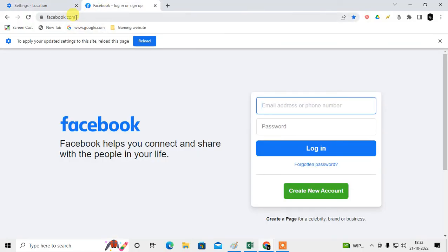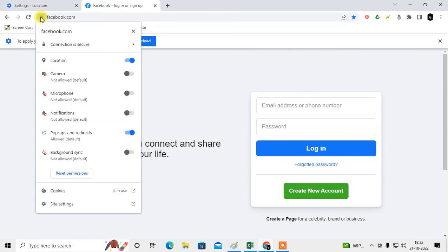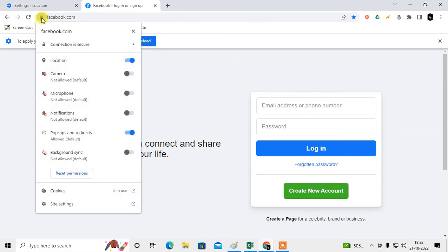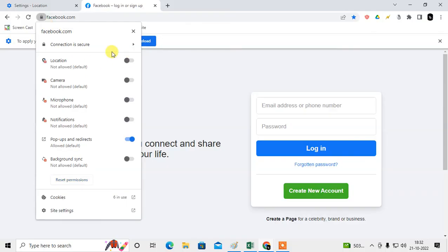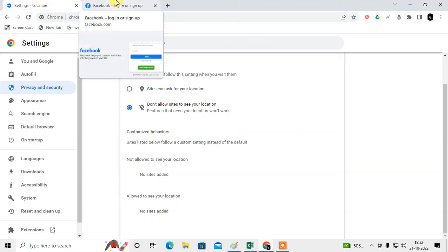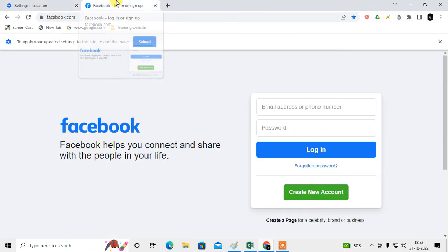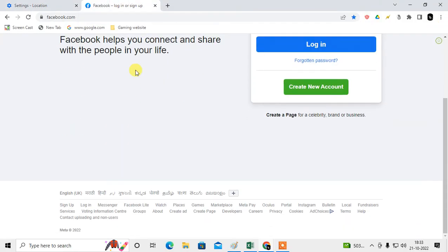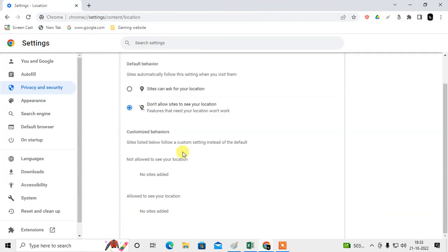To block location for this site, just open the site, go to this icon and just block the location and it will be removed from here. So that is how you can use the location permission.